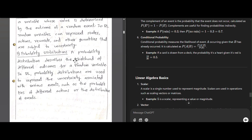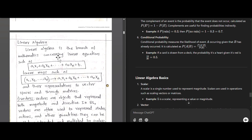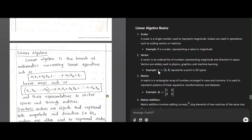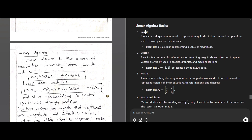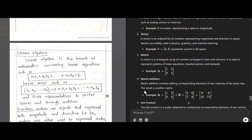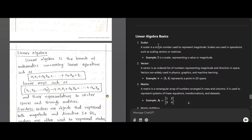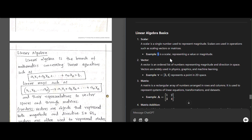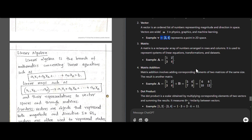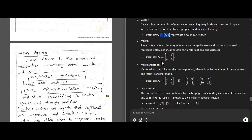Now we'll move on to linear algebra. The basics of linear algebra include: scalar, vector, matrix, matrix addition, dot product, matrix multiplication, determinant, eigenvalues, and eigenvectors. A scalar is a single number — for example, 5 — representing magnitude only. A vector is an ordered list of numbers representing magnitude as well as direction. For example, vector V = (3, 4) represents a point in 2D space.